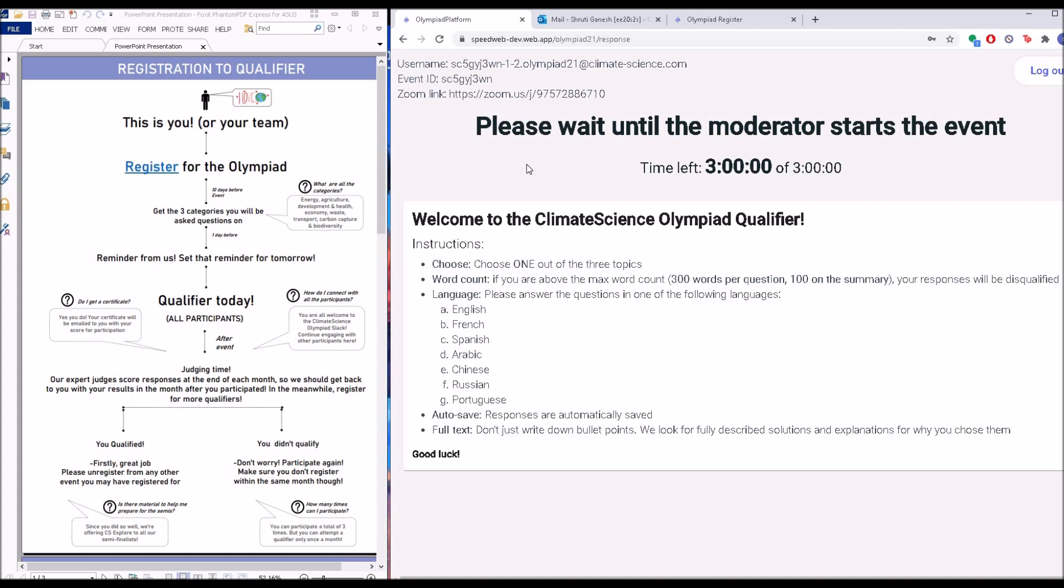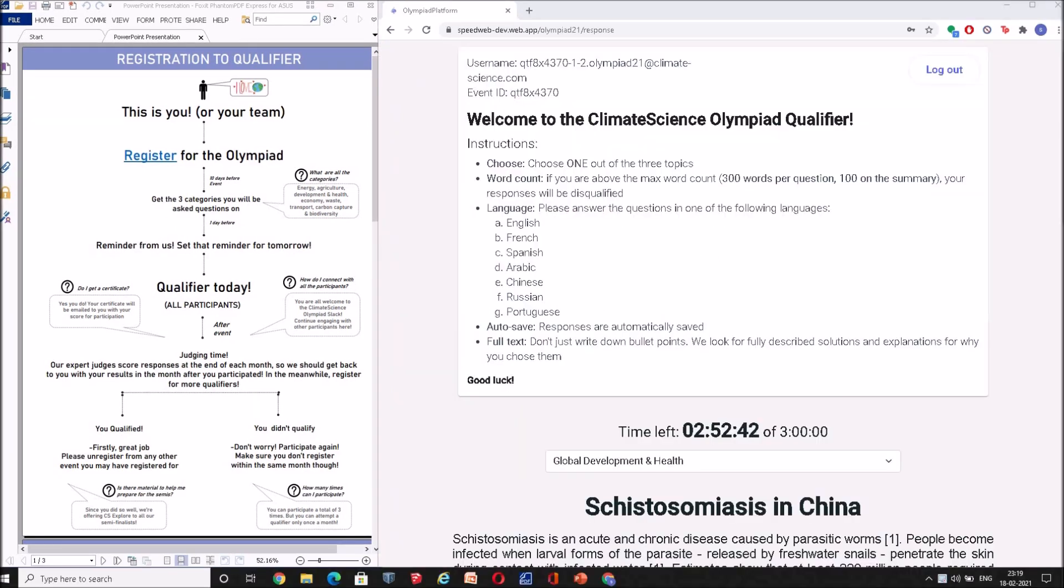So it sends you off to a page that looks like this. It says 'Welcome to the Climate Science Olympiad.' Now a moderator will start the event after confirming that all the teams are there.